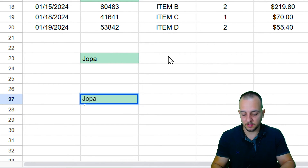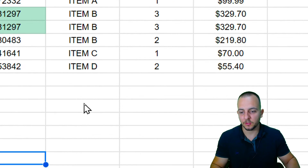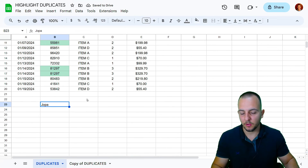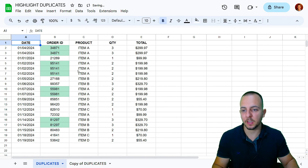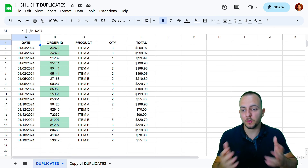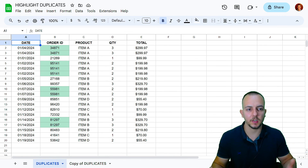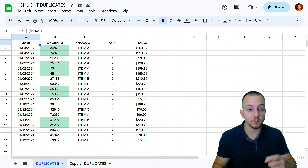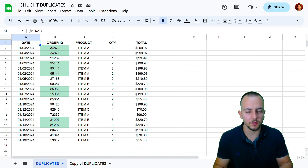If I change one of those values, the highlight disappears. That's how you highlight duplicates in Google Sheets. I hope this video helps you out — if you have any questions or suggestions for future videos, comment down below. See you tomorrow, because there's a new video every day.